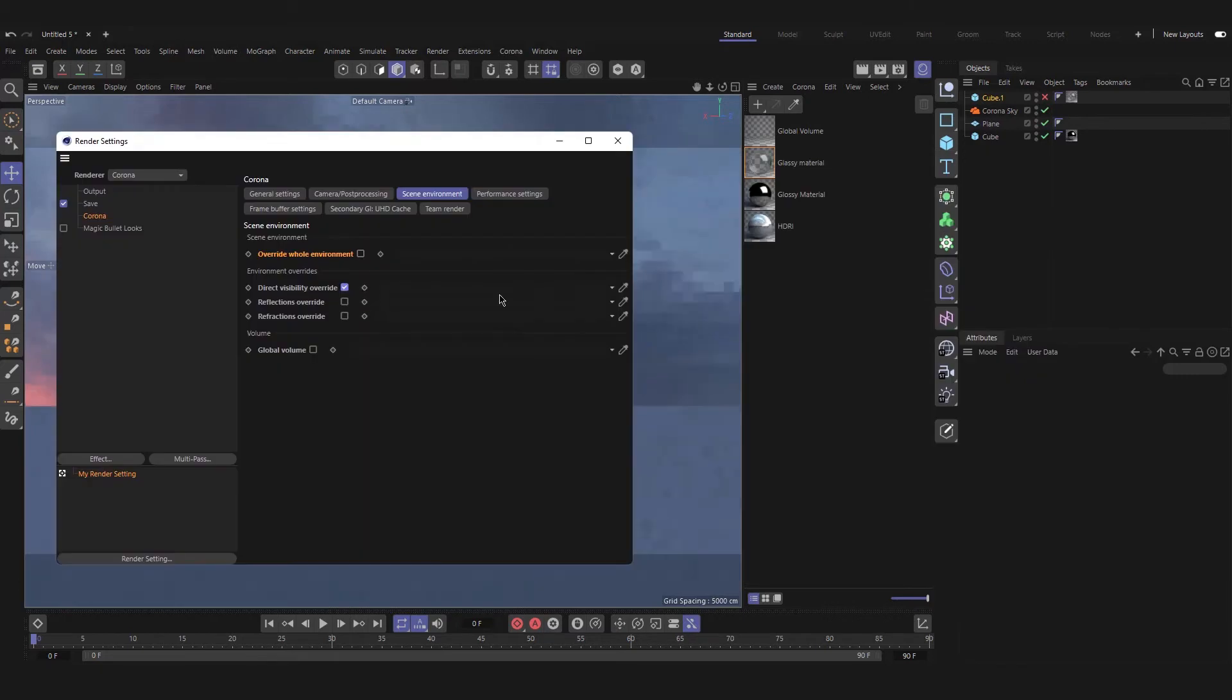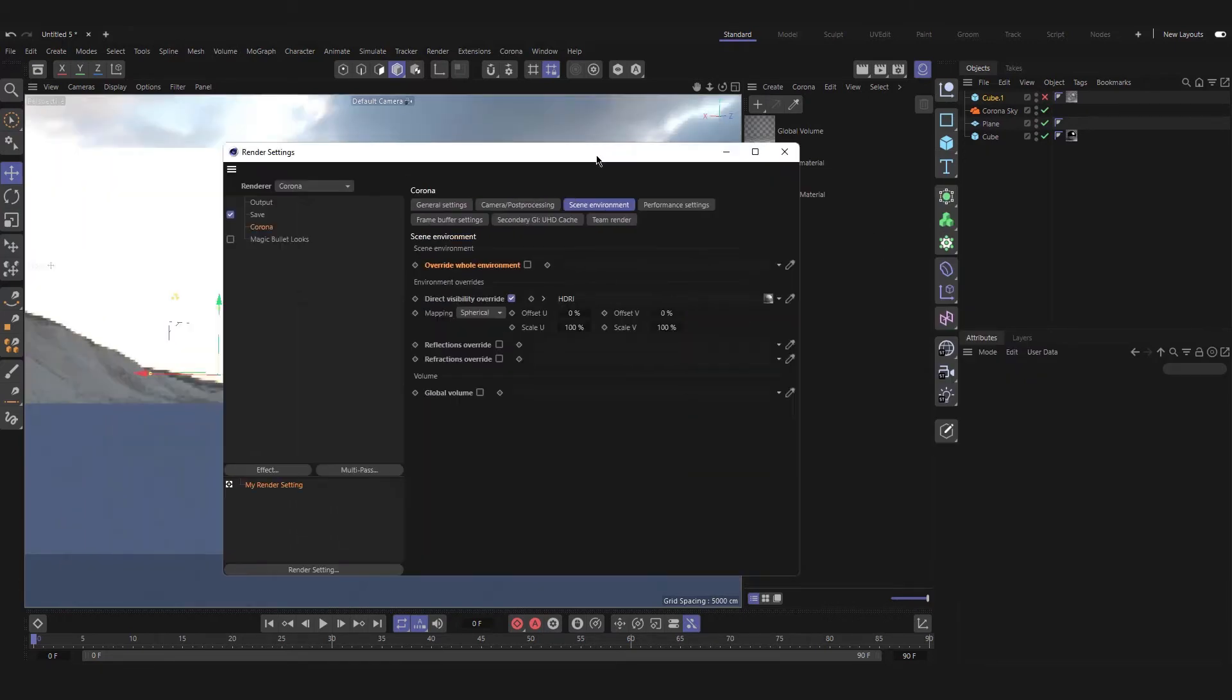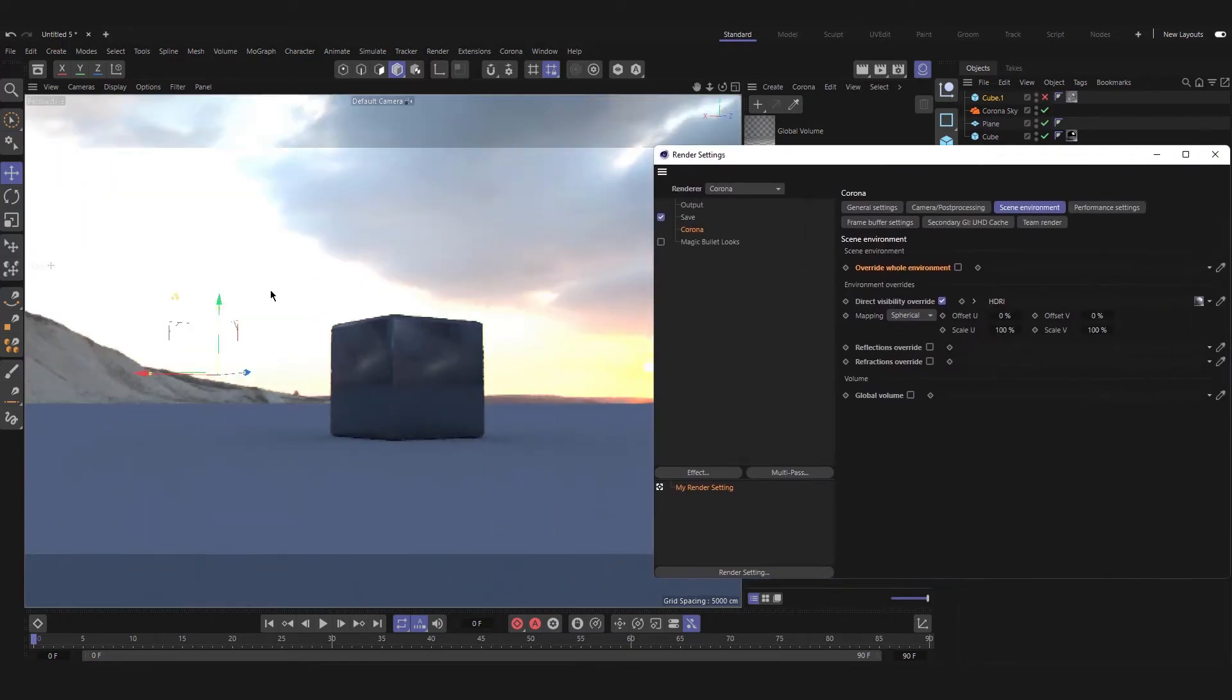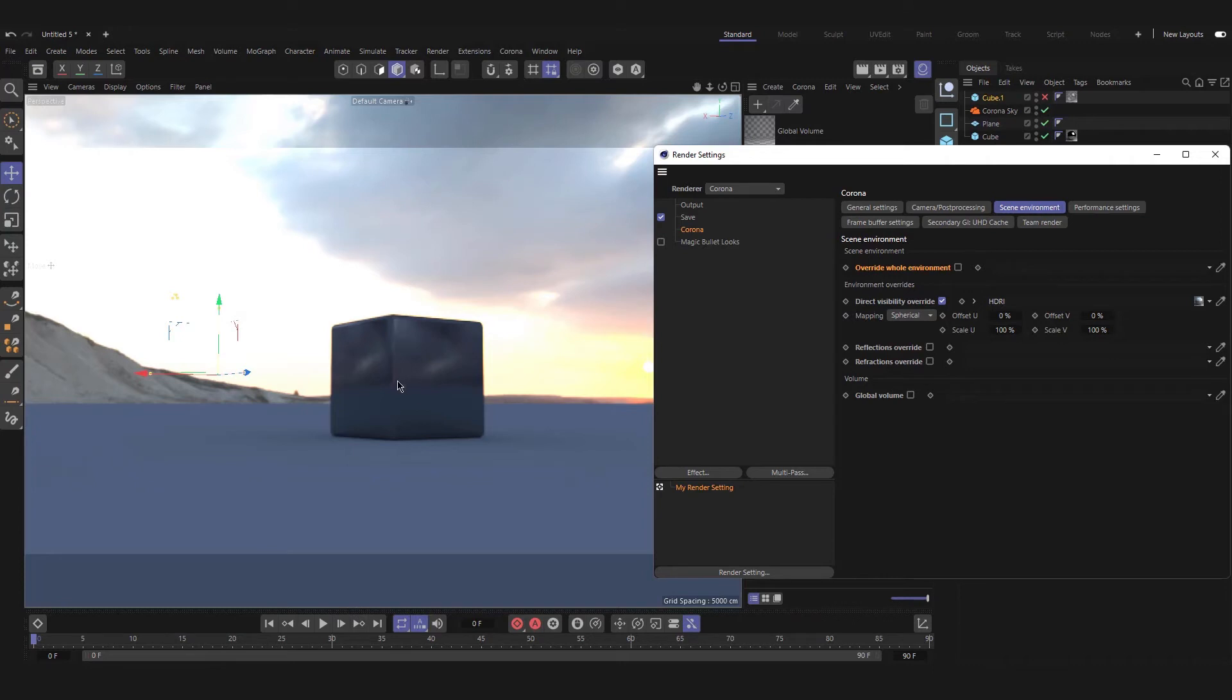If we check this option and add an HDRI to it, our environment will be changed but in our scene everything remains the same—reflections and anything that is projected from the HDRI.